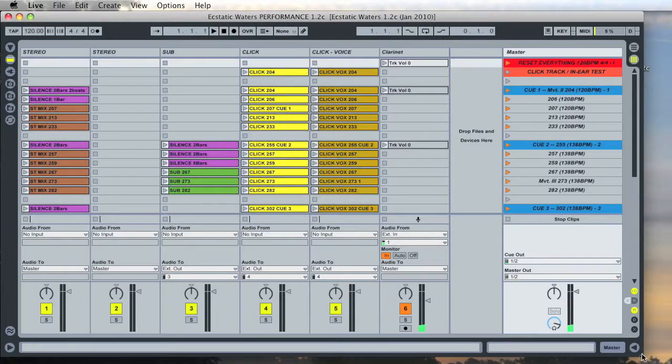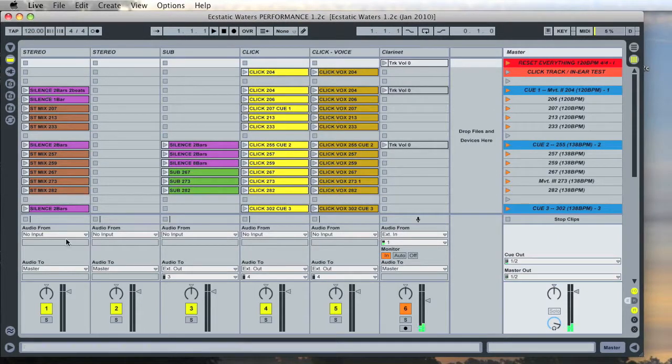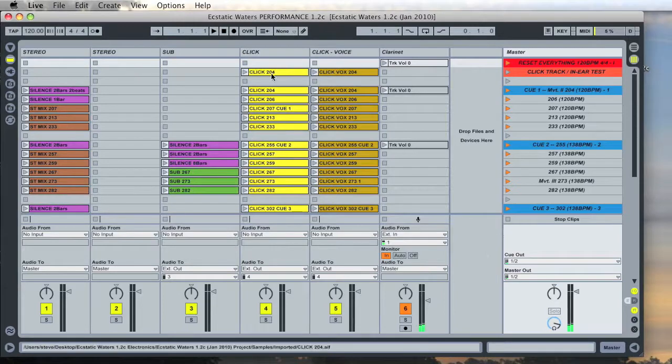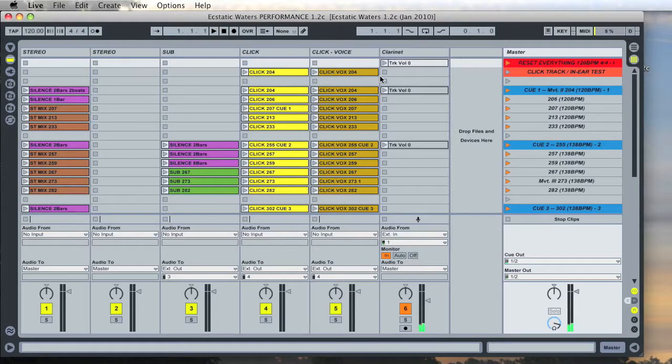So now you should have the live window open and it will look something like this. If you have a slightly later version it's possible I've added or changed some of the columns but all of this should still apply.